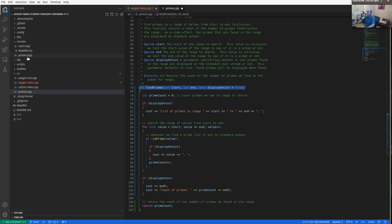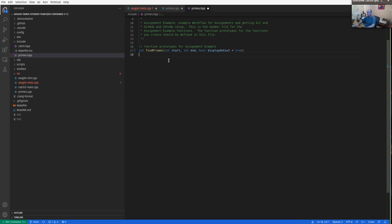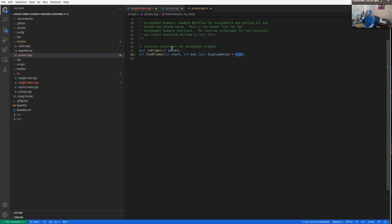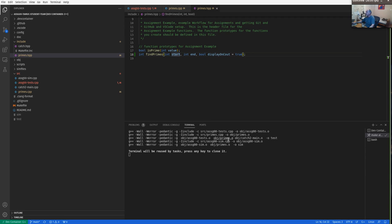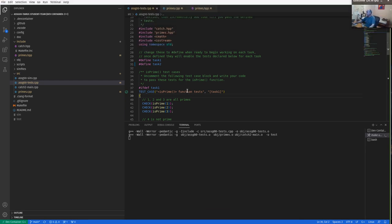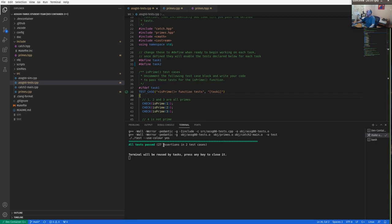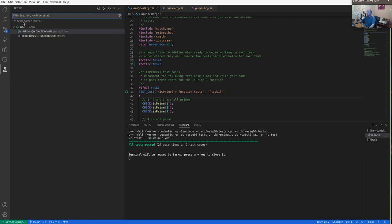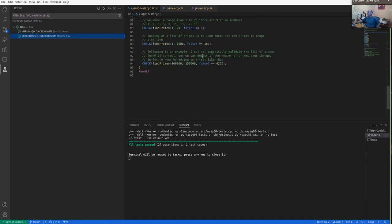Let's see if that compiles — yes, it seems to build. Let's try Control+Shift+T to run our tests. We're passing all tests in both test cases. If we run the tests in the test runner, we now have two test cases: the is_prime test case where all tests are passing, and the find_primes test which is also passing. There are only two tasks on this practice assignment, so we've basically finished.